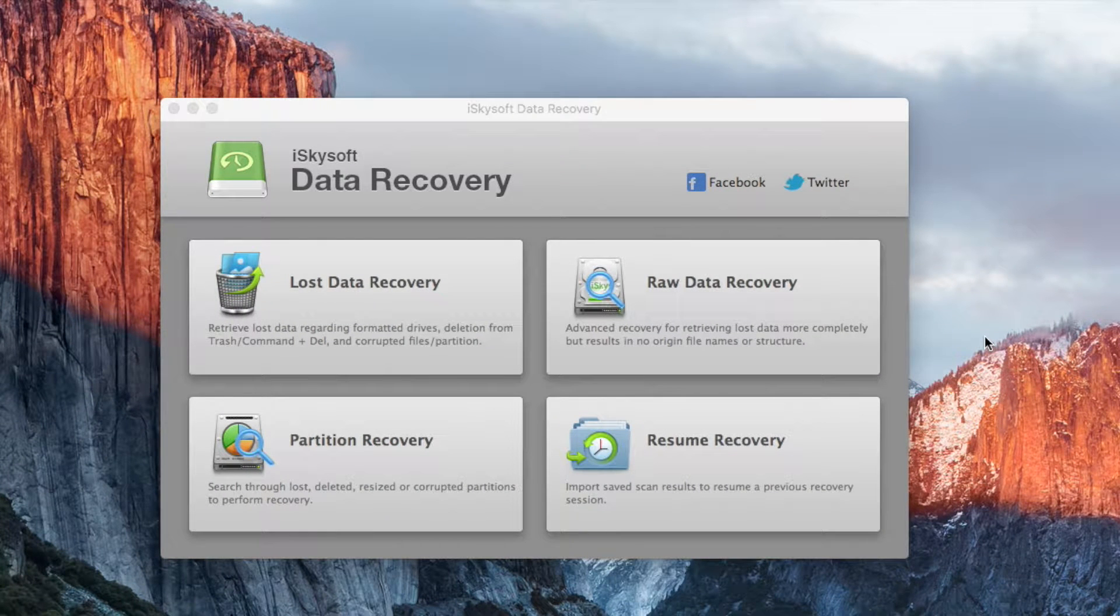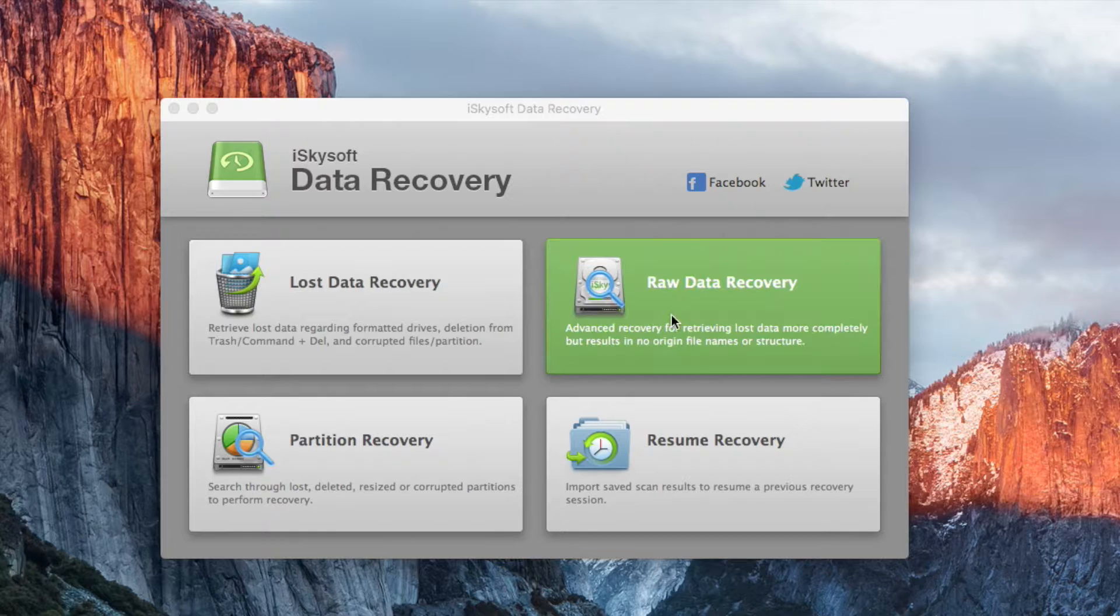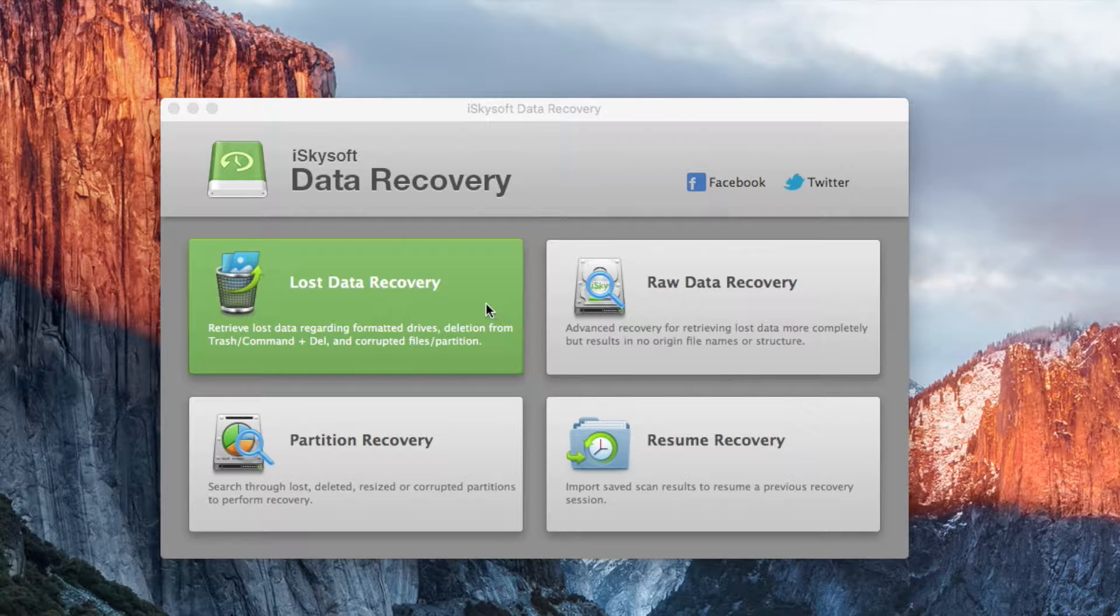Then we can see four options to recover lost files. We should use lost data recovery option to restore files quickly.